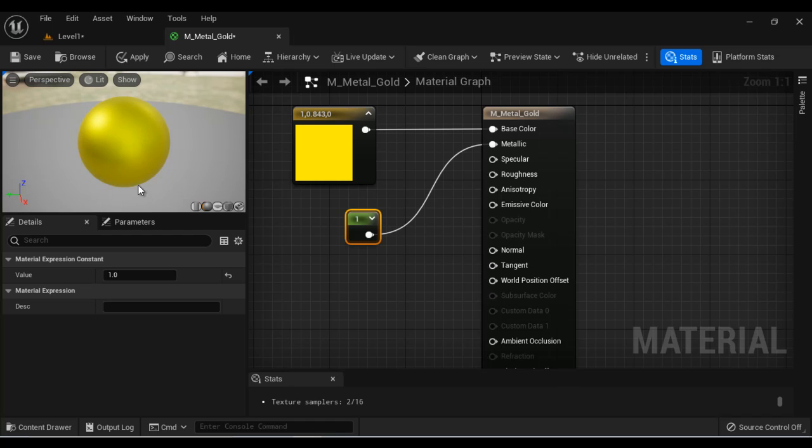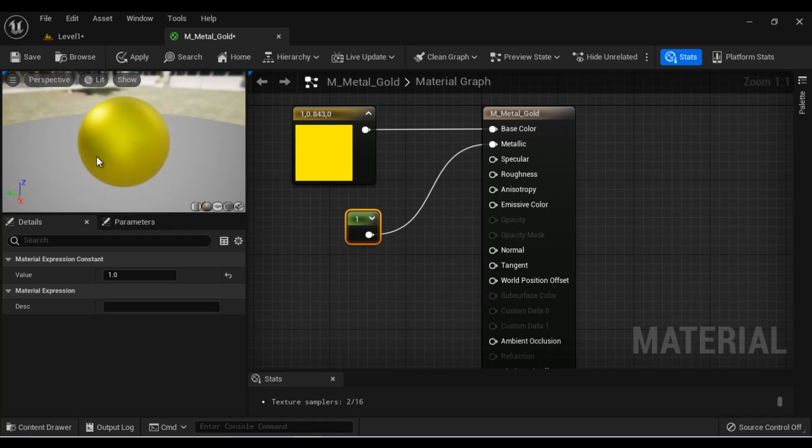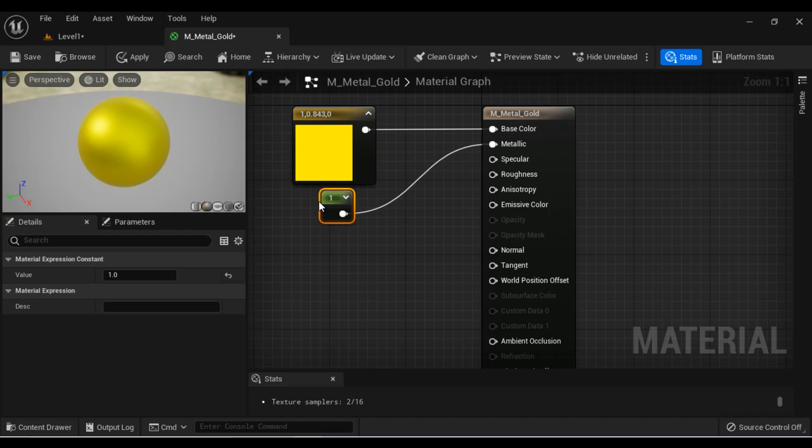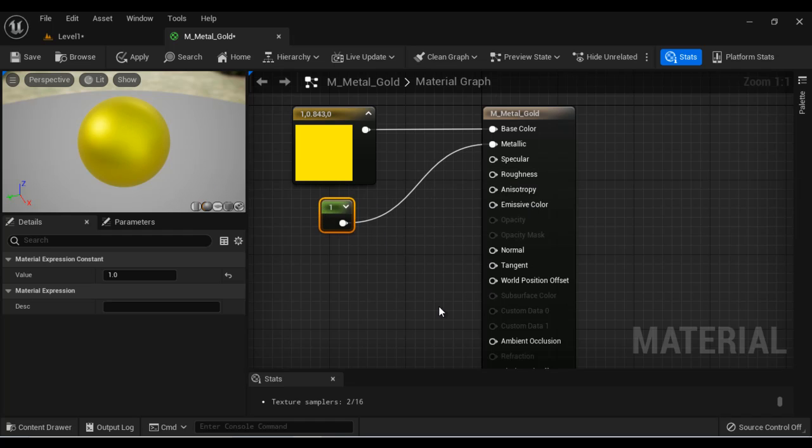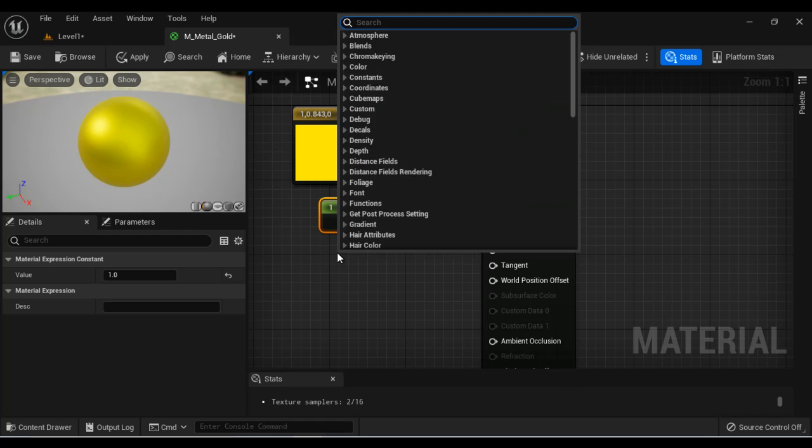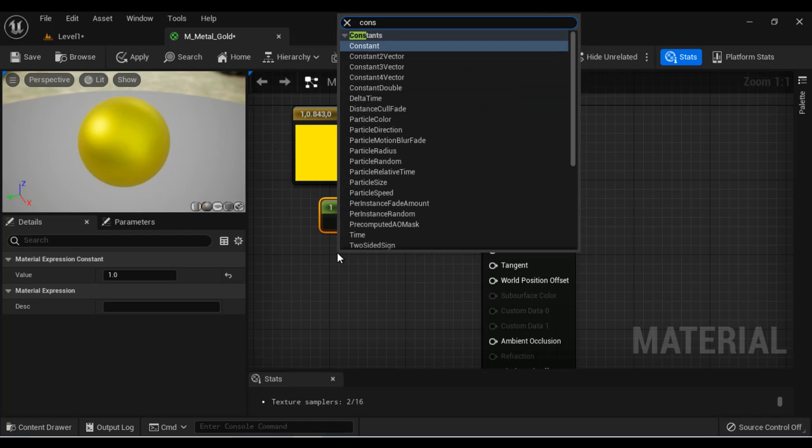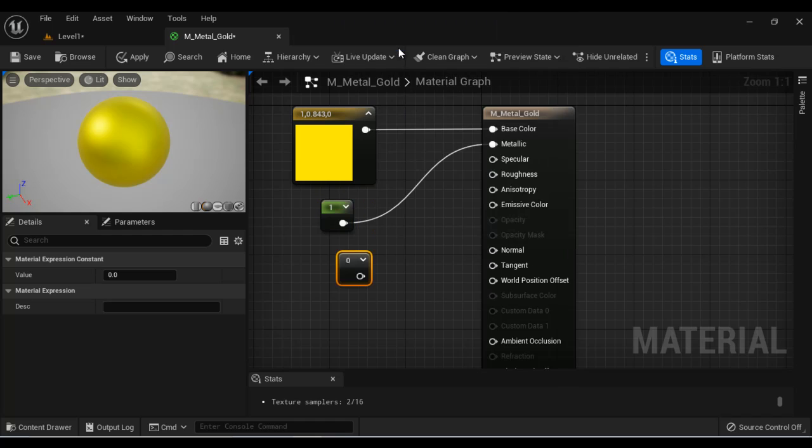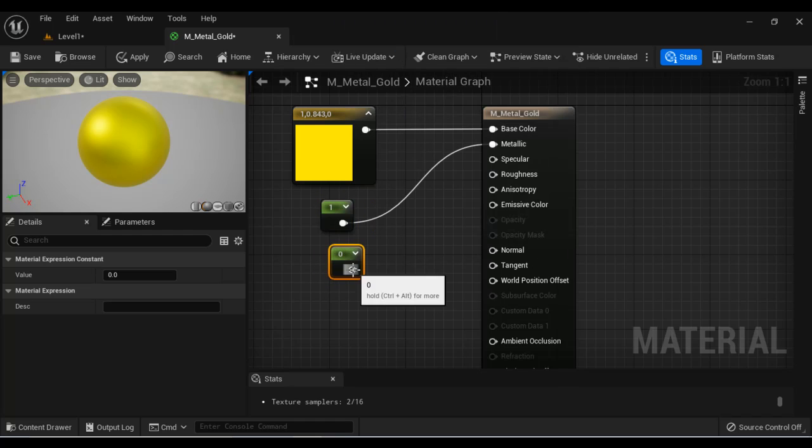Now, it started looking like a gold material, right? After that, we can define the roughness of the surface, whether the surface is rough or smooth. For that also, we use the constant node. So I'm going to search for constant node. And then I'm going to connect to the roughness.